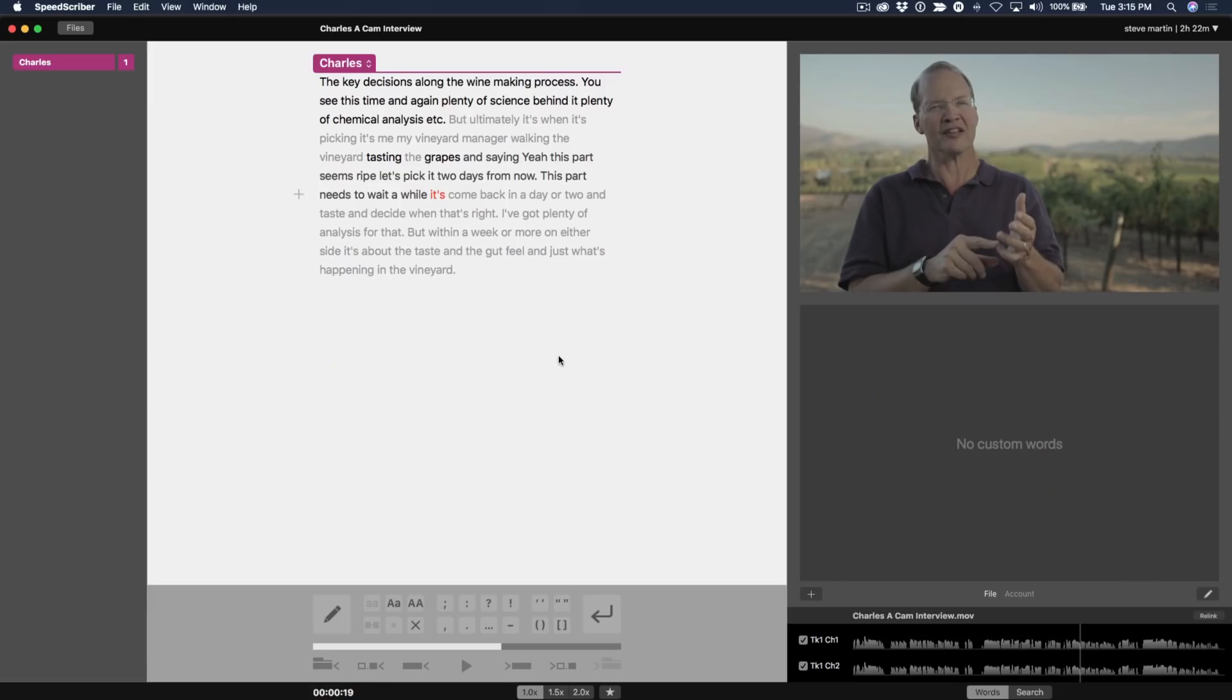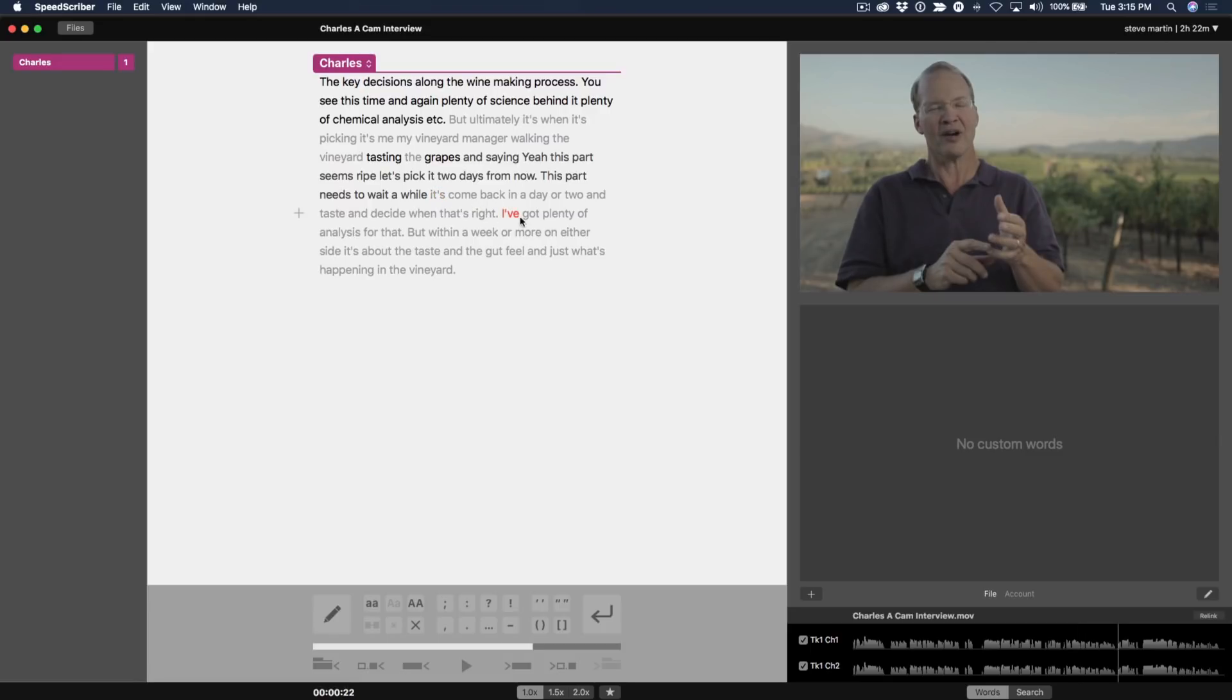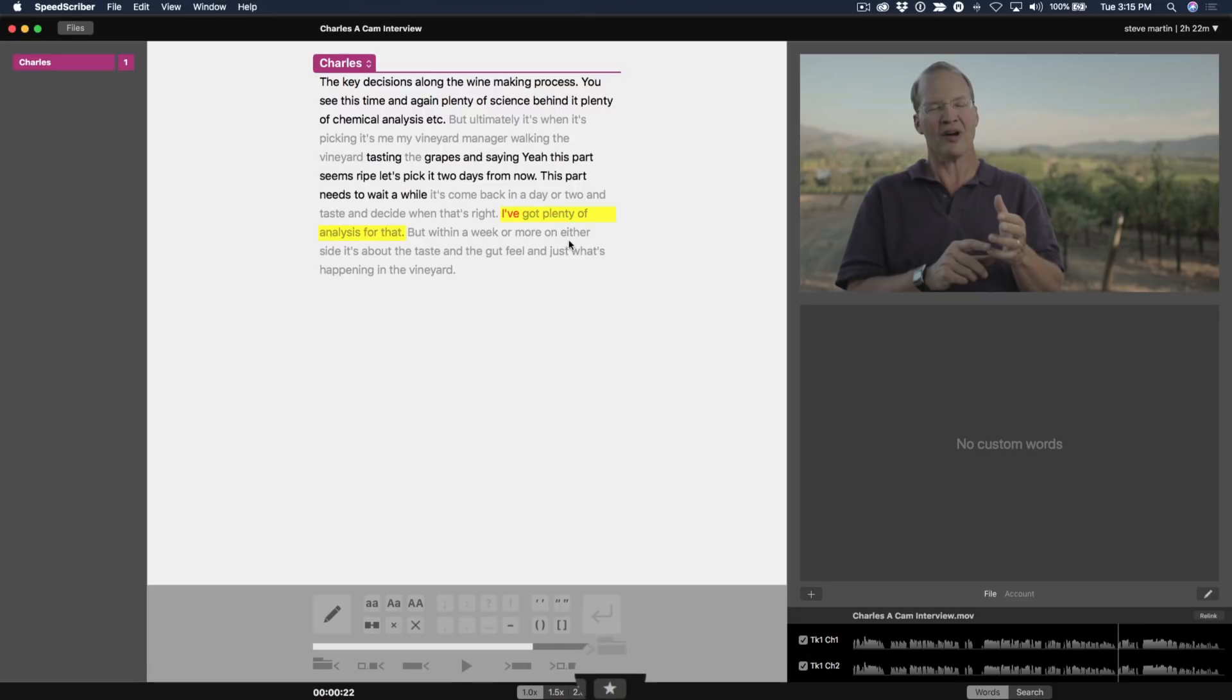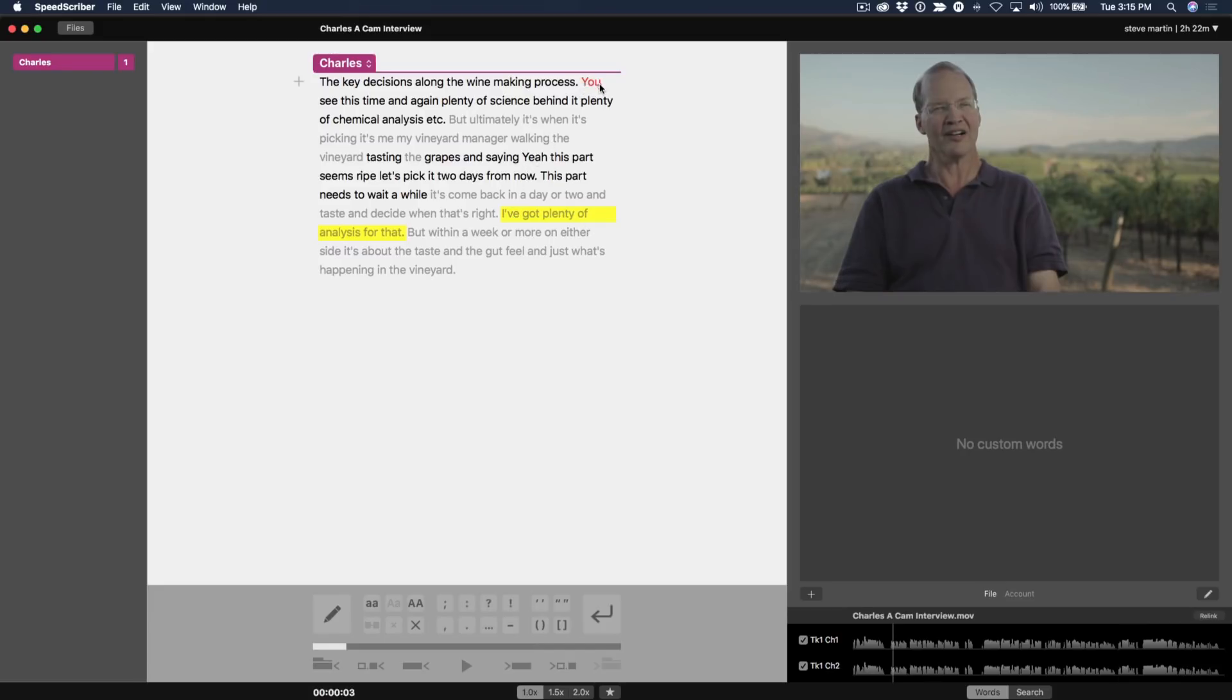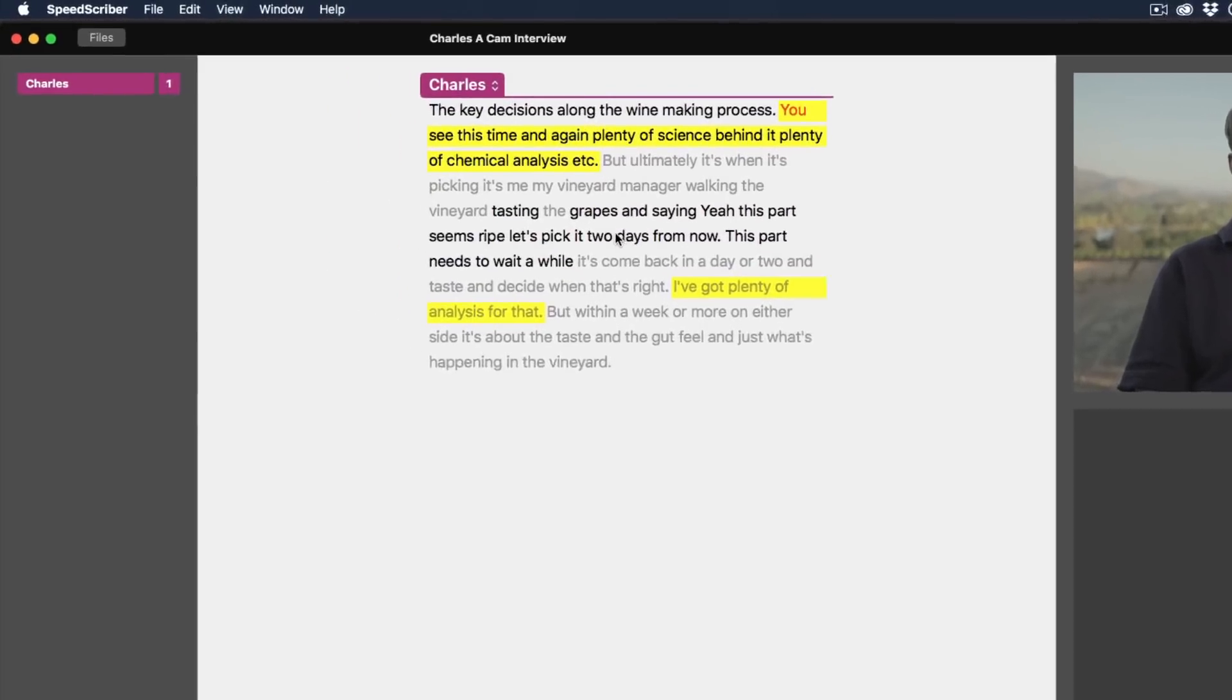One other feature that's incredible is I can look at this transcription and find sentences and tag them as favorites. So, for example, maybe this sentence here, I've got plenty of analysis for that. That's a key sentence. So, I can highlight it and then click the star button down here and it's yellow. That's a key sentence that has to appear in my story. And I can do this for several sentences. Maybe this sentence up here I want to flag as a favorite. So, I have two favorite flags and now I'm ready to export.